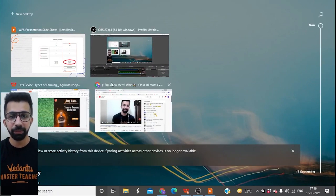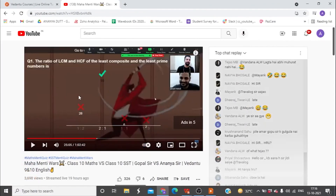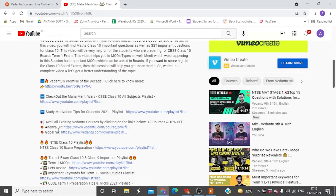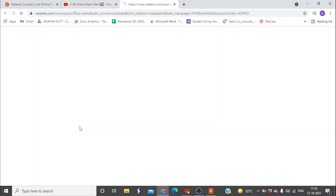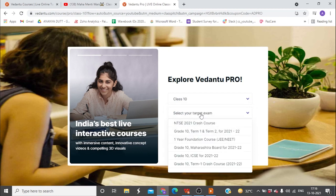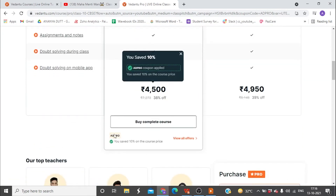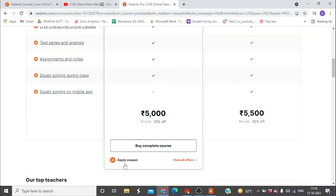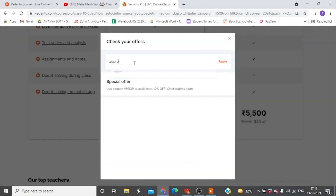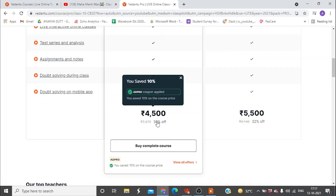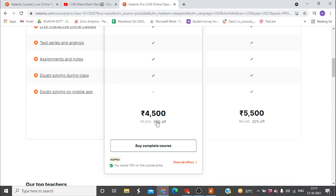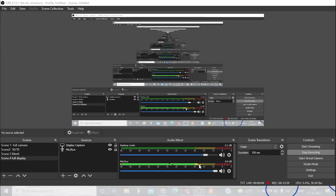The link is in the description box. Just go to 'Show More,' click on the description, select your class, and choose your course. Previously without the code it was 5000, with 'AdPro' it was 4500, but now it comes down to 3000. This offer is available only till 19th of this month, so don't miss it.